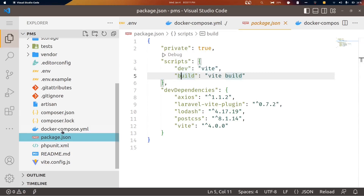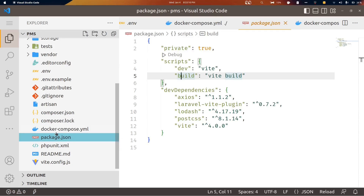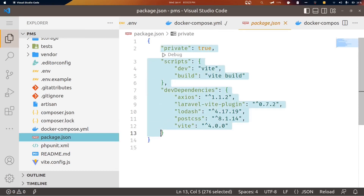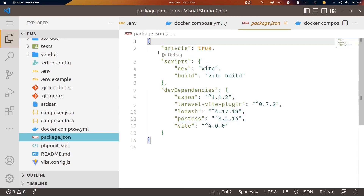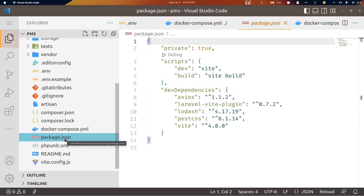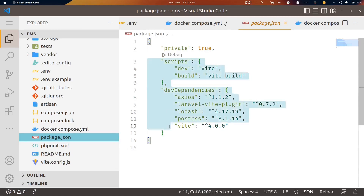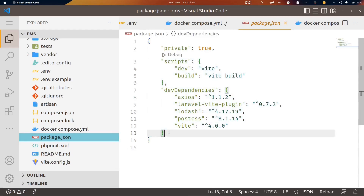Then we have package.json, which is similar to composer.json but for Node.js and npm packages. If you are using React, Vue, or anything related to Node and npm, you may want to update this file. We won't need it in our current project series.